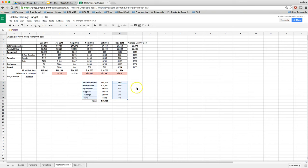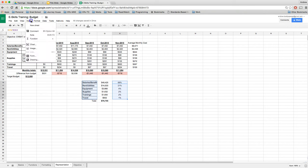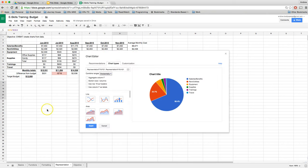So I'm going to select those and then I'm going to go up to Insert. Remember, this is Google Sheets—it works a little differently in Excel but not very differently. And I'm going to insert a chart. By clicking insert chart, it actually comes up with the recommended chart that Google thinks that I want, and it's usually pretty spot-on.